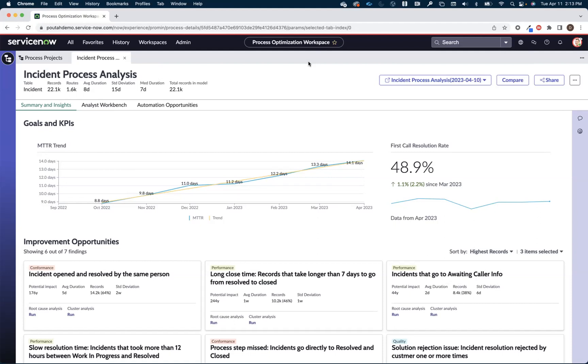So in a single click now I can drill down and get to the process optimization workspace to start understanding a little bit more about those whys. So what I'm going to do now is just walk you through some of the ways that you can analyze data and some of the ways that the process optimization workspace provides you insights around inefficiencies and non-conforming activities within your process.